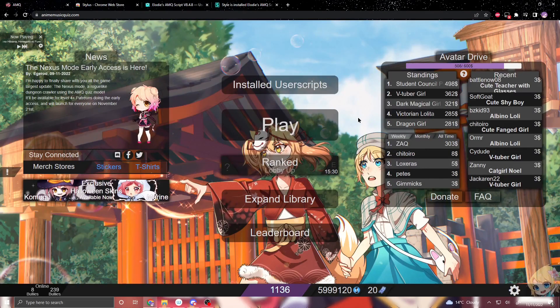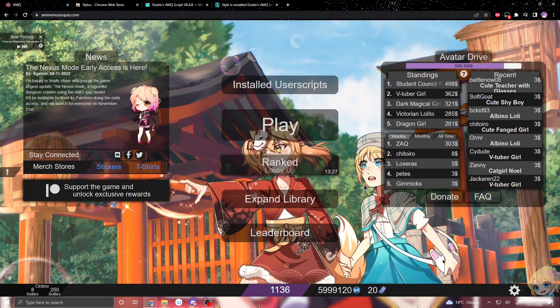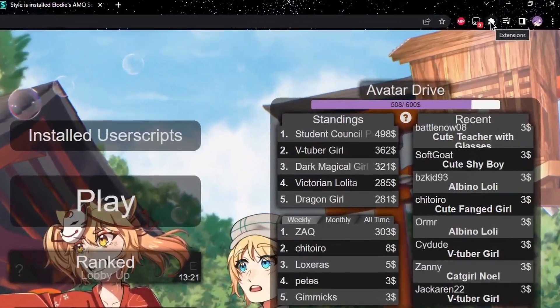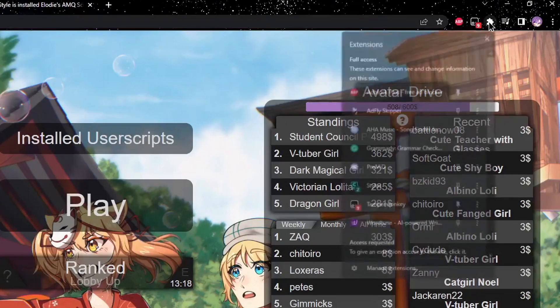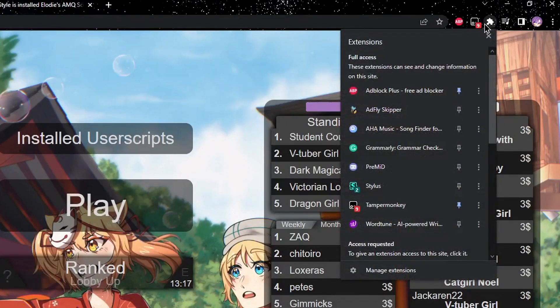If that's all you're here for, that's it — the video's over. But if you want to change the background of your Anime Music Quiz, I'll show you that now. All you want to do is go up to the little extensions icon in your Chrome browser and click on that.